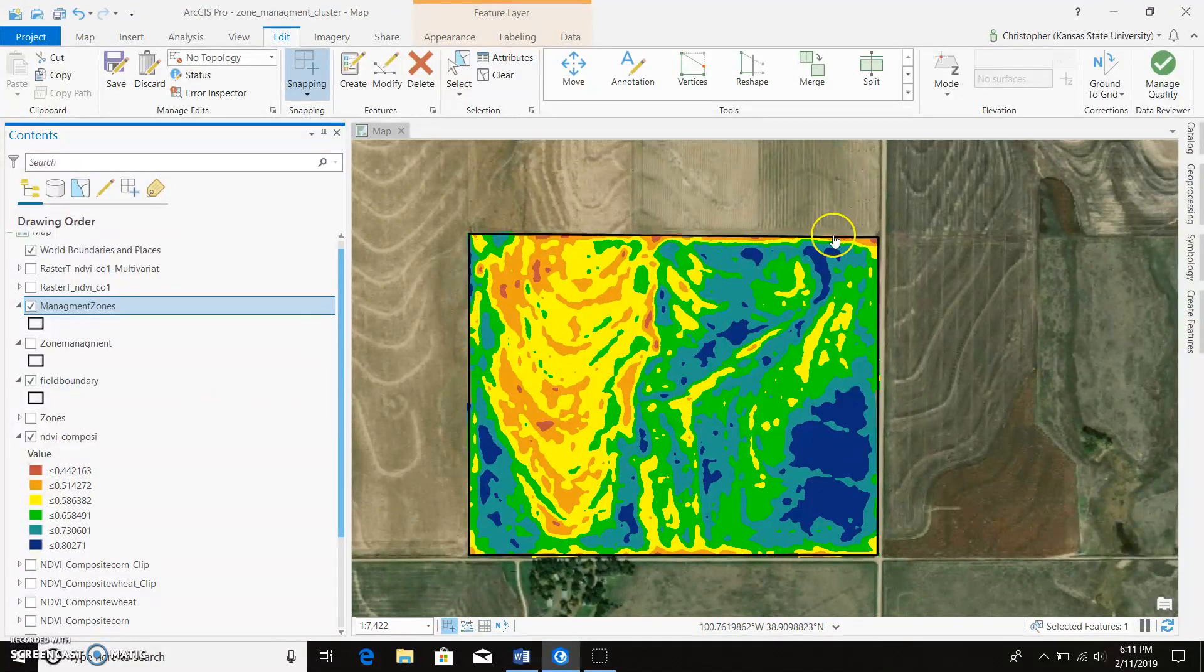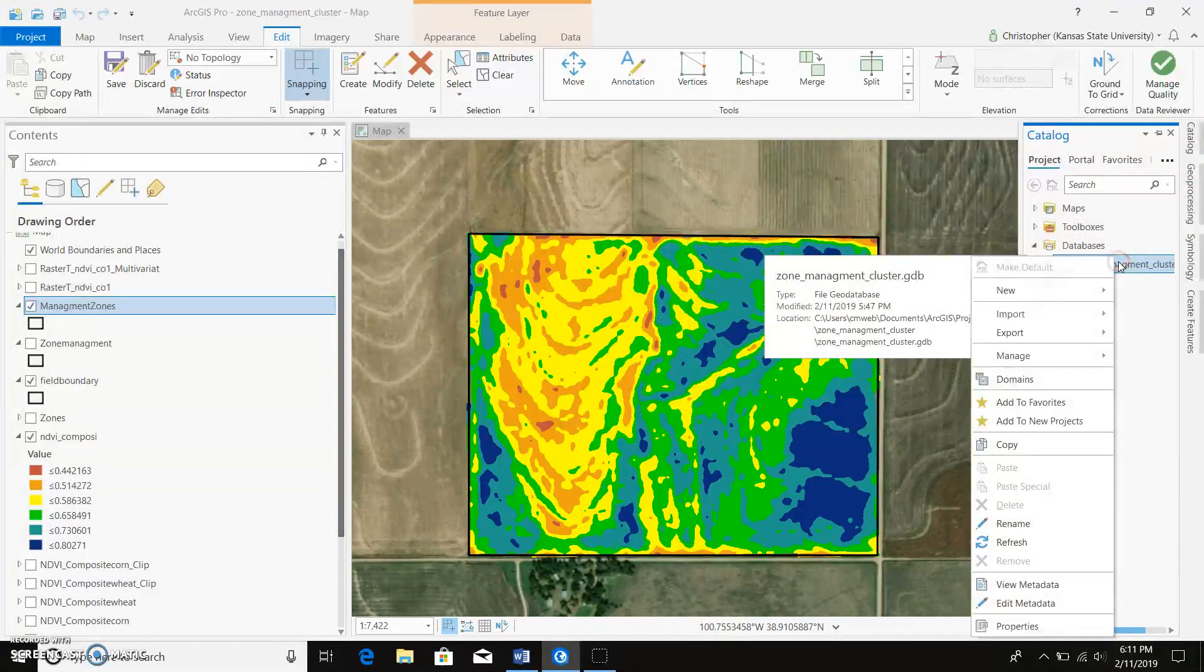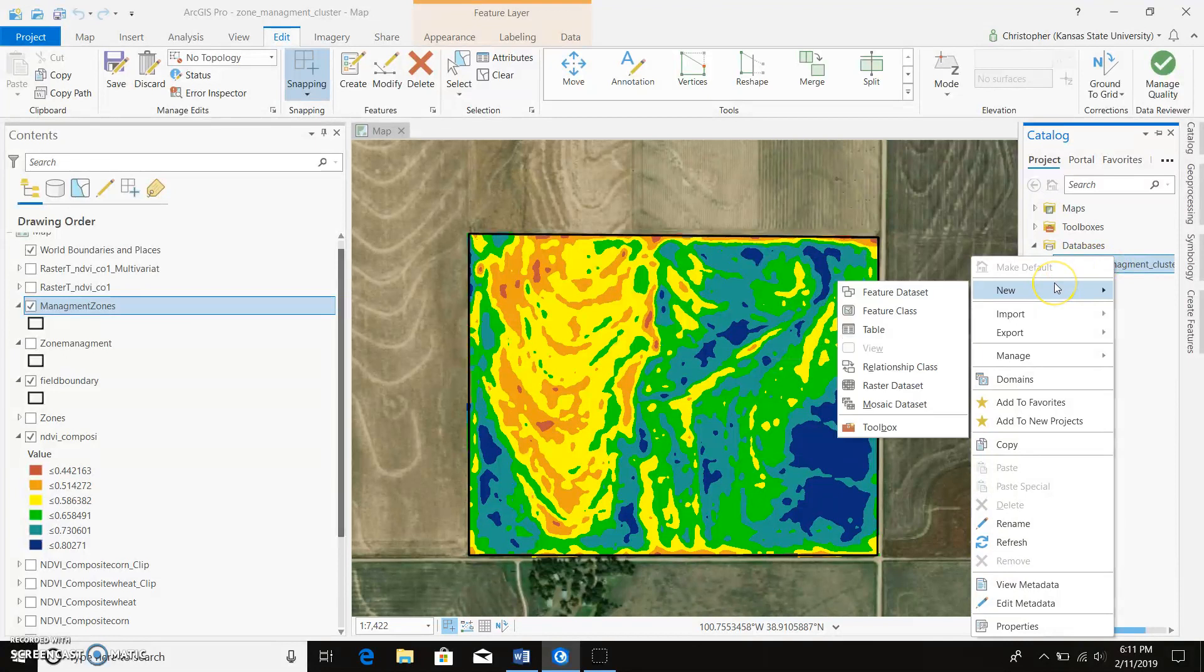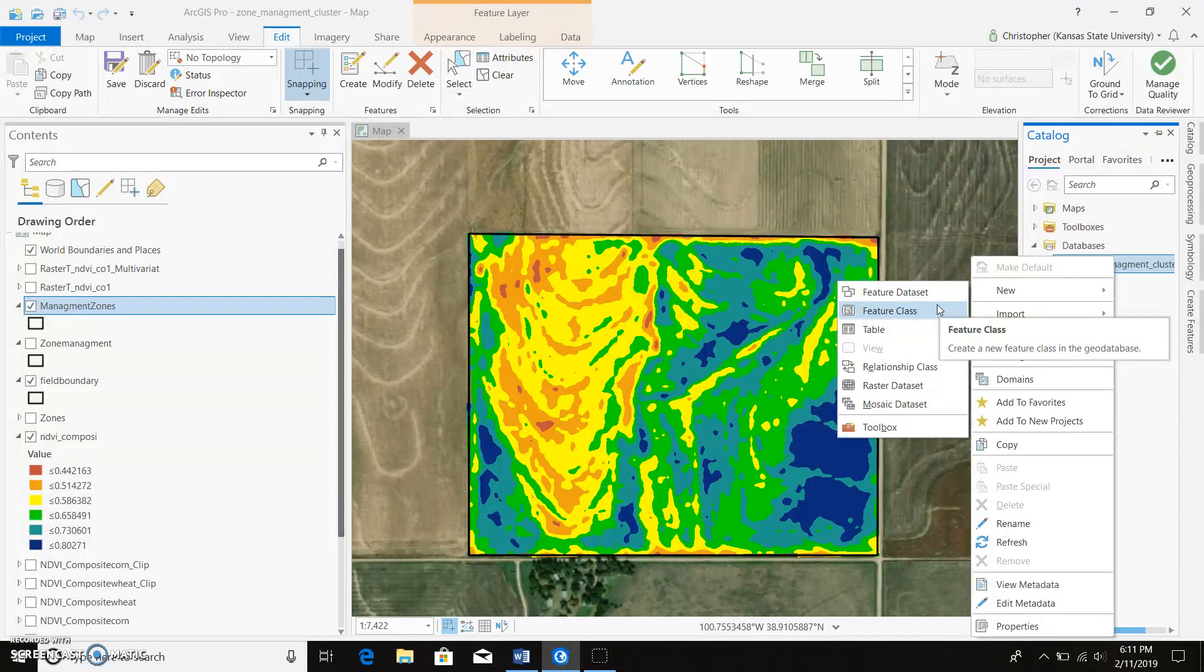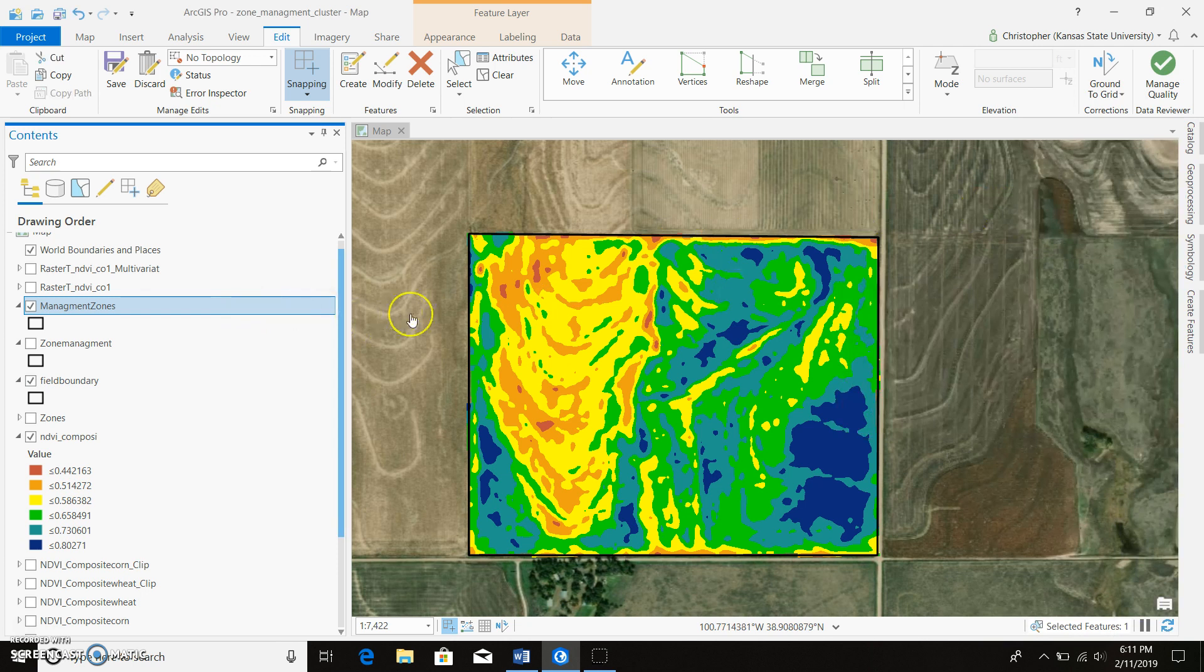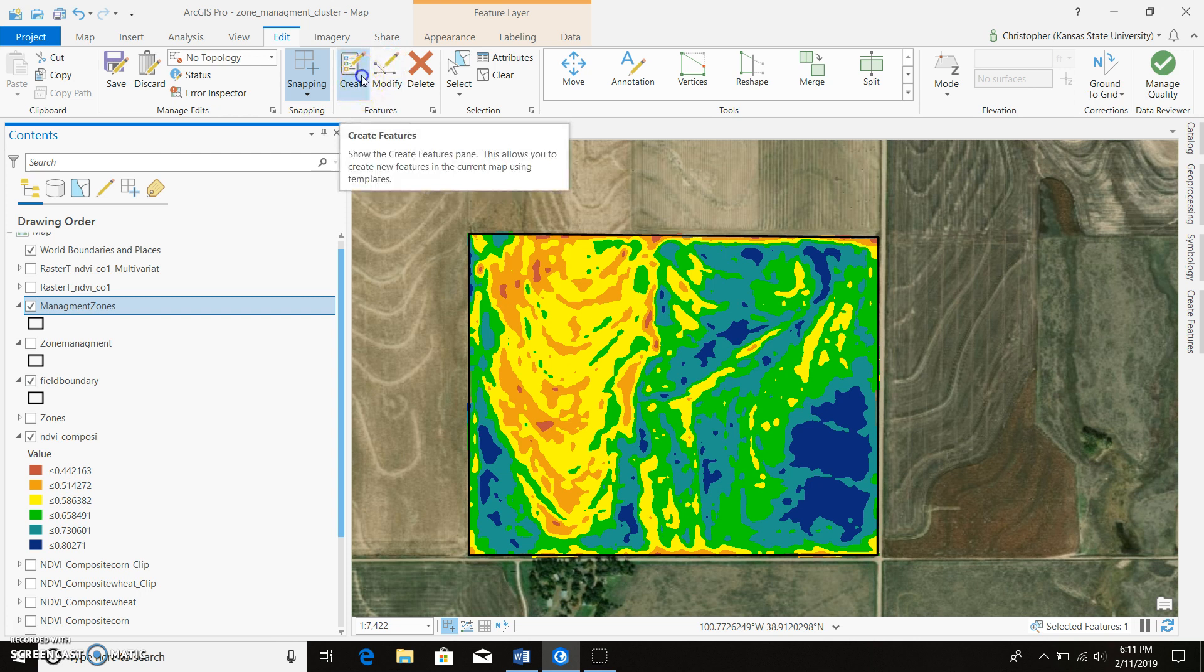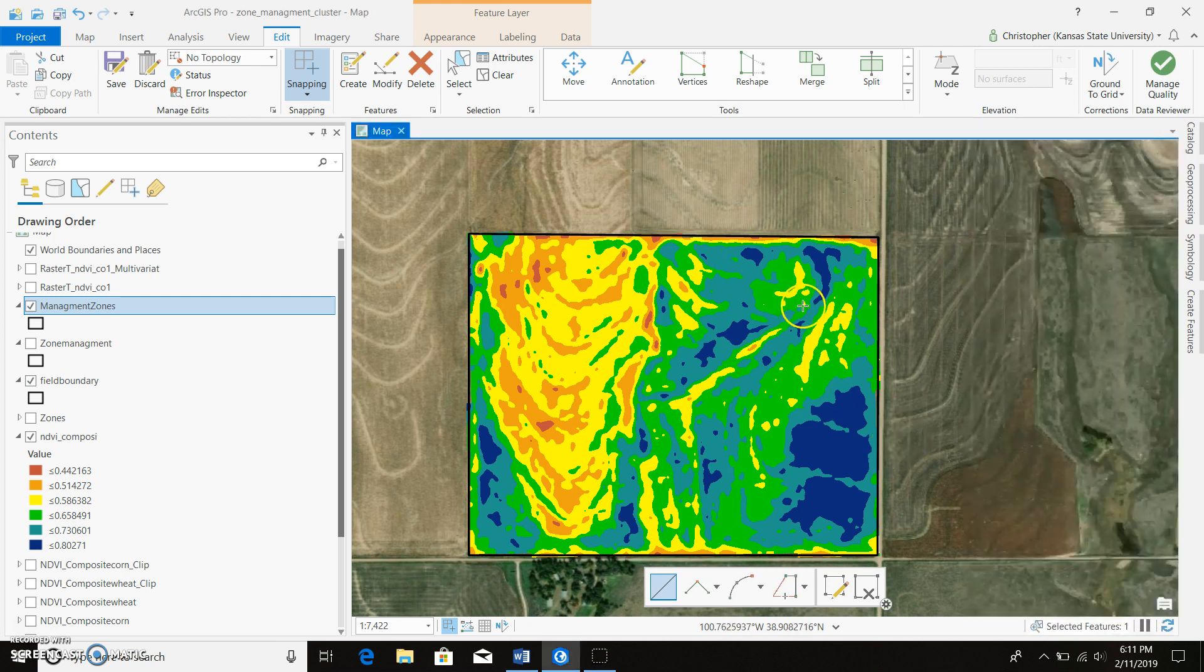So the first thing you're going to want to do is go ahead and create another feature class, just like you would have field boundary. I've already done this, and you can just name it management zones, whatever you want to, and go ahead and add that to your map. And then once you get that, we can go ahead and go to create. And there it is right there, management zones, our polygon tool.